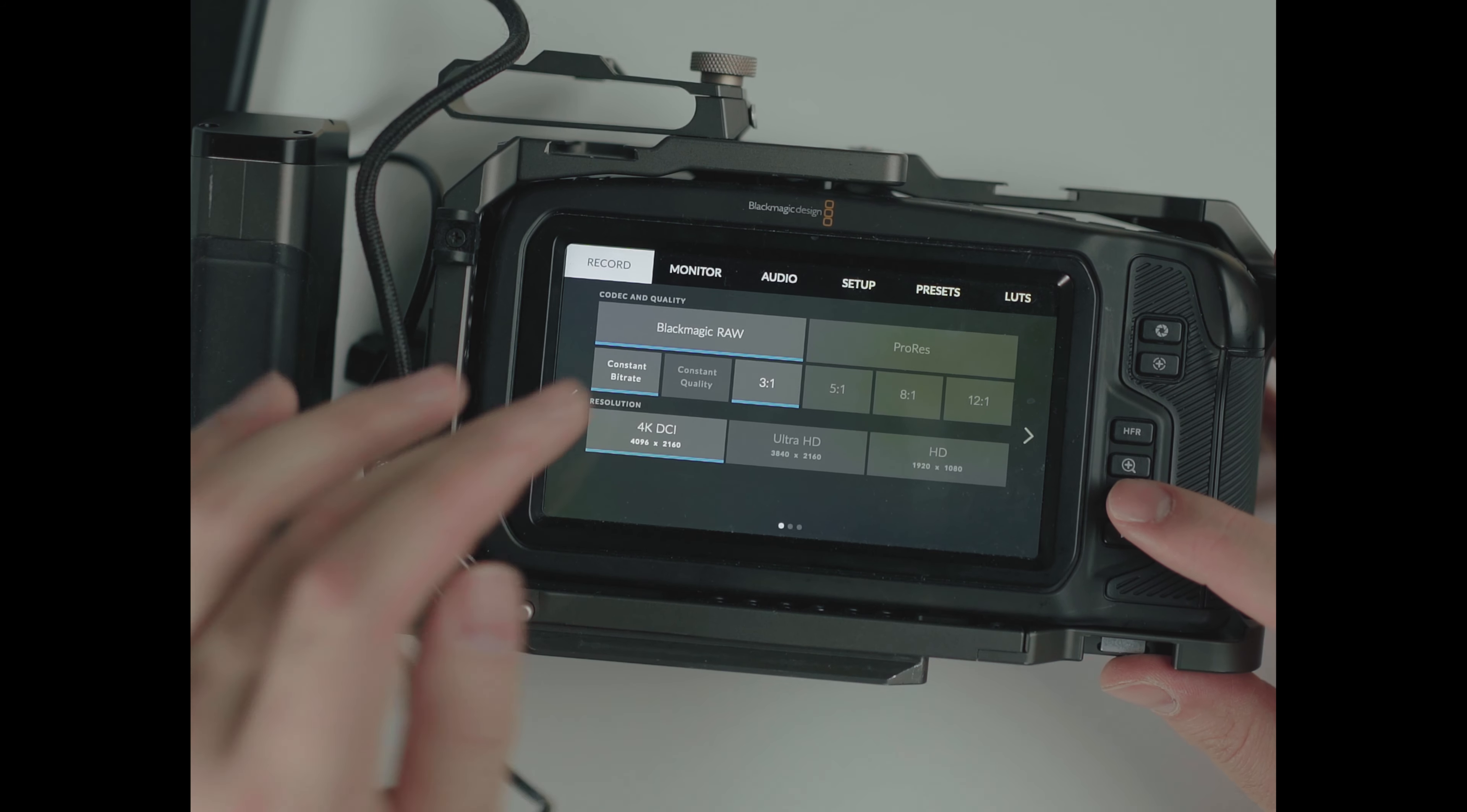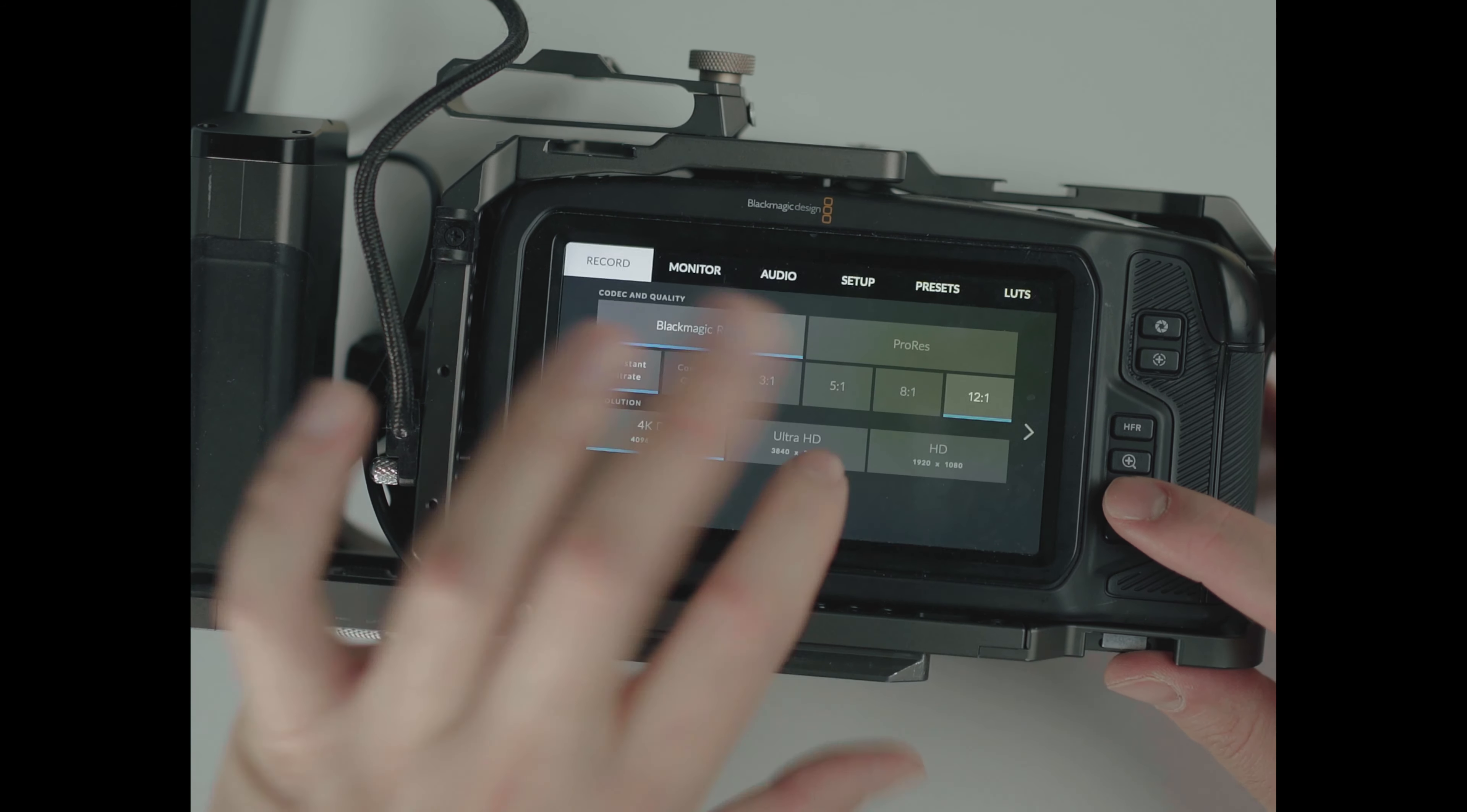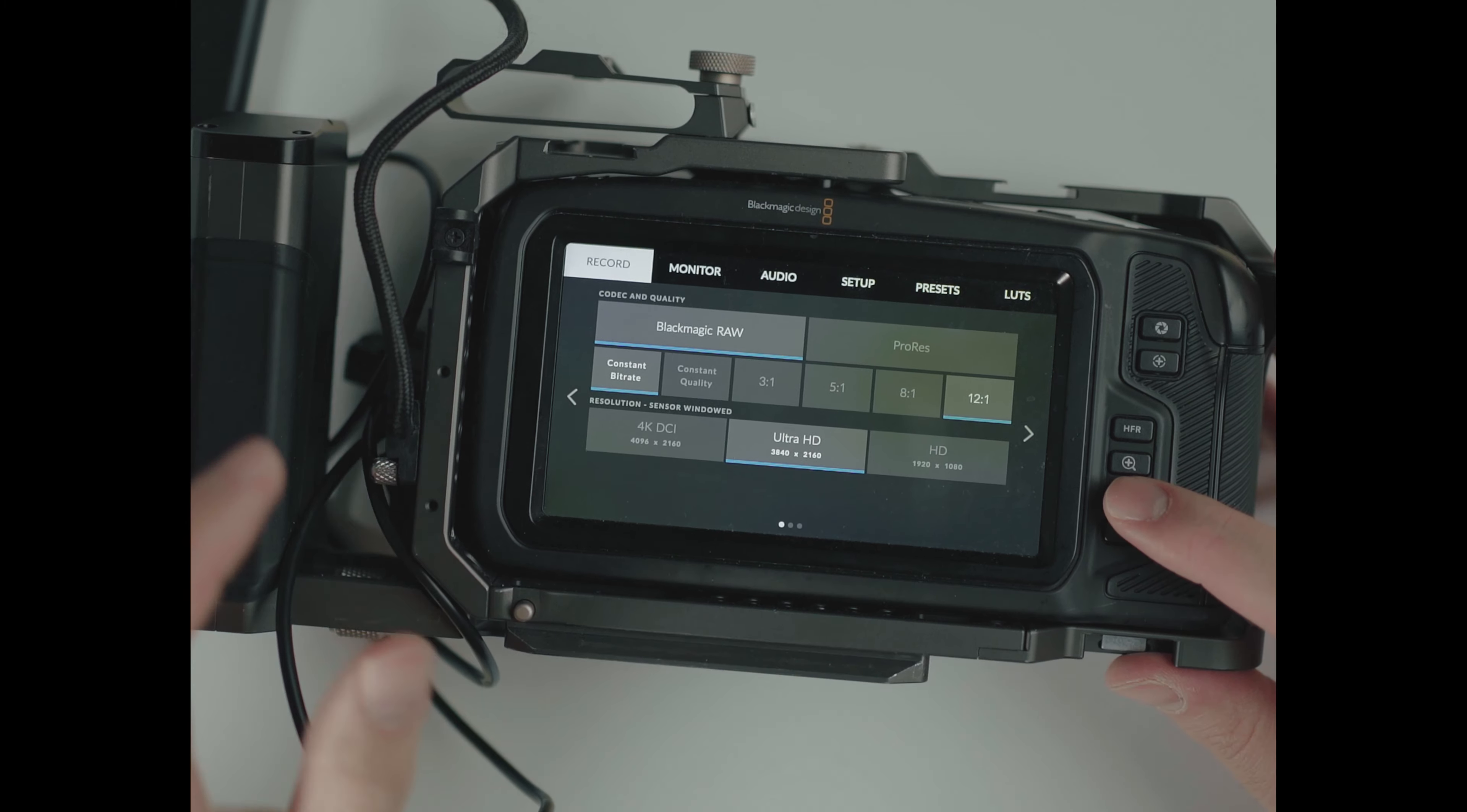All right, so let's start with constant bitrate, Blackmagic RAW. So 3 to 1 compression, 4K DCI, as we saw, it's 147 minutes. 5 to 1 would be 246. 8 to 1 is 393. 12 to 1 is 587 minutes of recording. If you want to go in Ultra HD, 3 to 1, 157 minutes, 5 to 1, 262 minutes, 8 to 1, 418 minutes, 12 to 1, 626 minutes. I'm not going to HD because don't shoot HD.